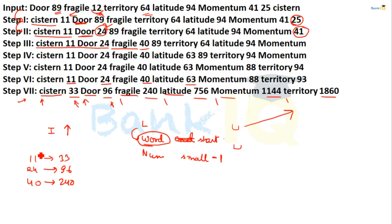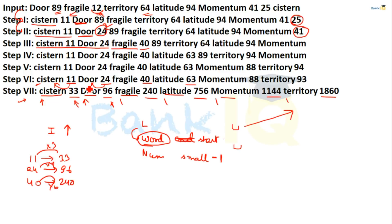The numbers change from 3 to 11, 4 to 24 or 96, and 6 to 40 or 240 based on multiplication. The words associated with these numbers — like sister and doors — give their initial letter's position in the alphabetical series, which is multiplied with the number. For example, C is 3rd letter so 3×11=33; D is 4th so 4×24=96; F is 6th so 6×40=240.